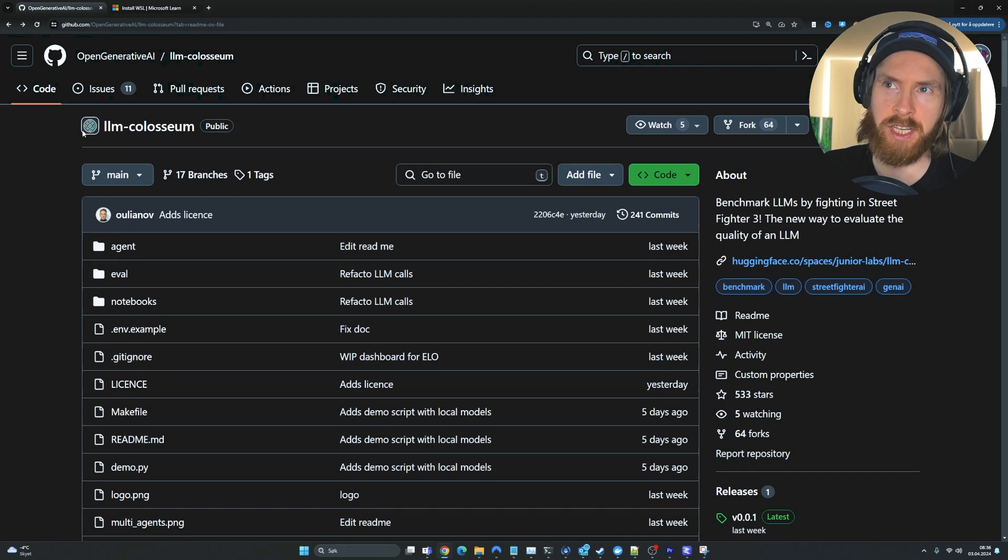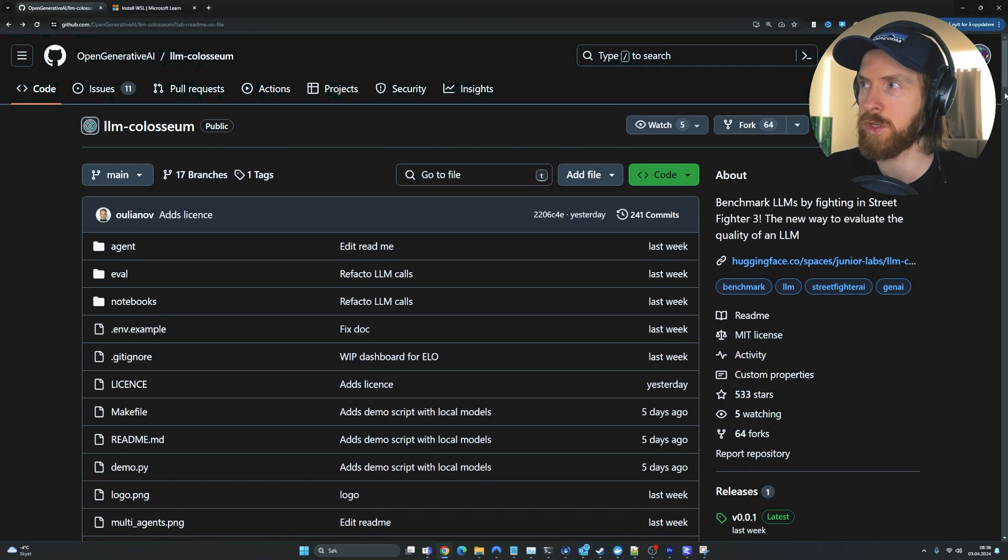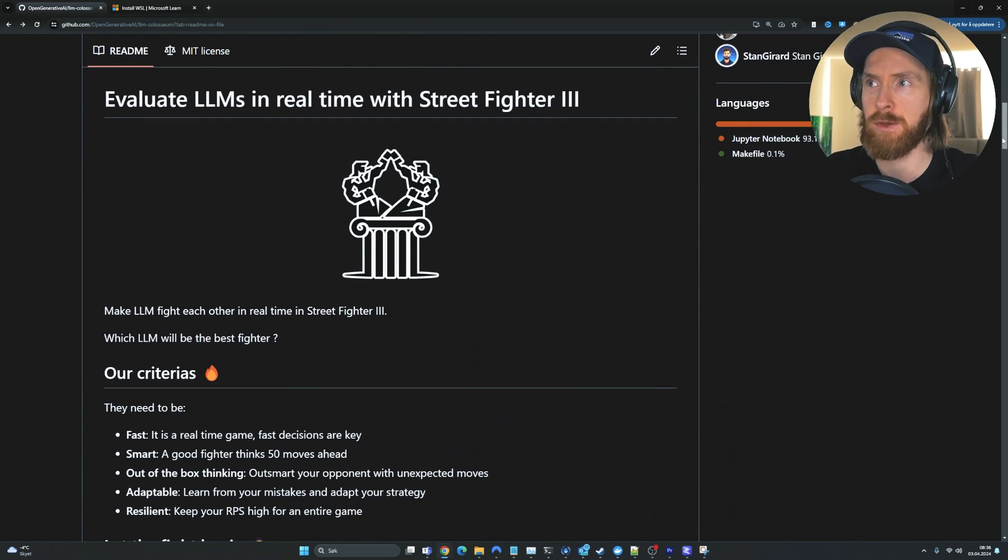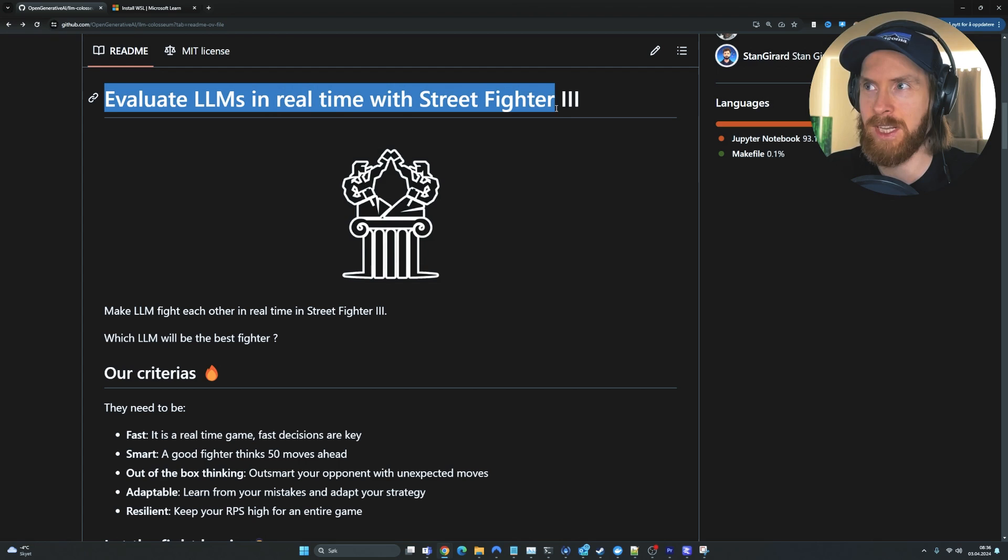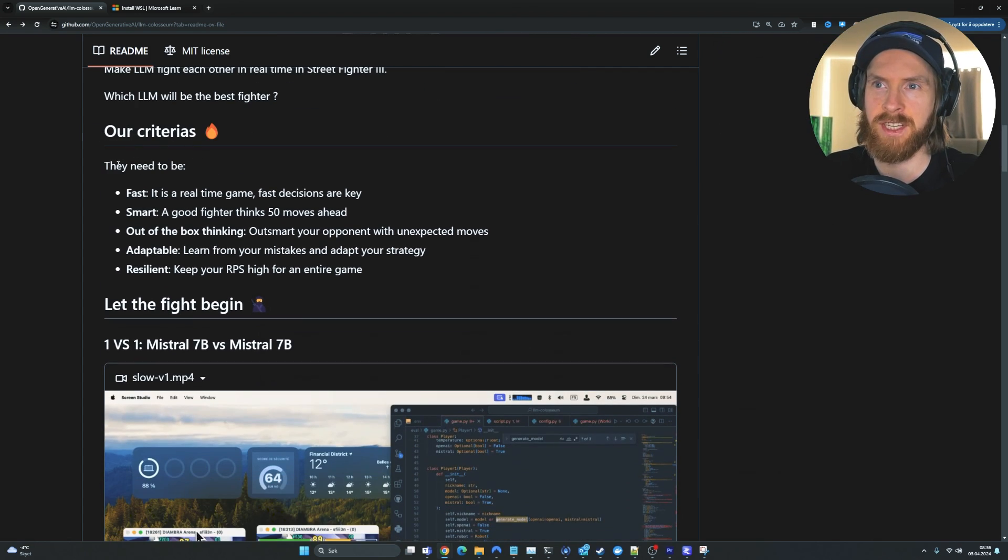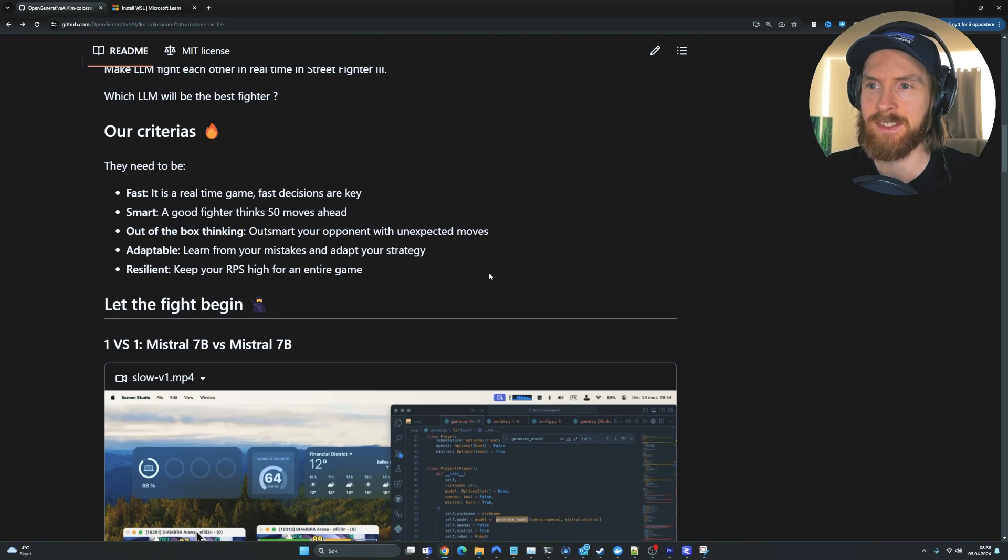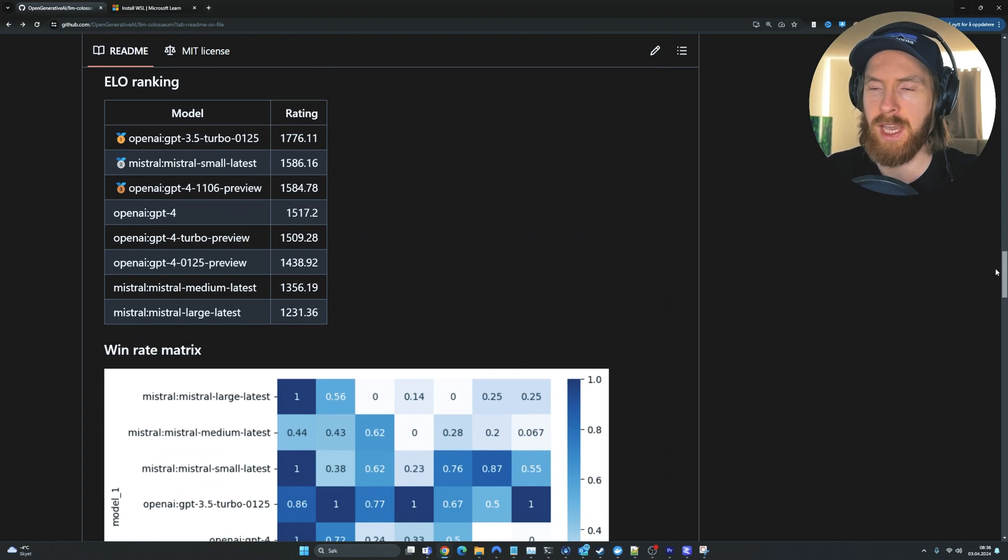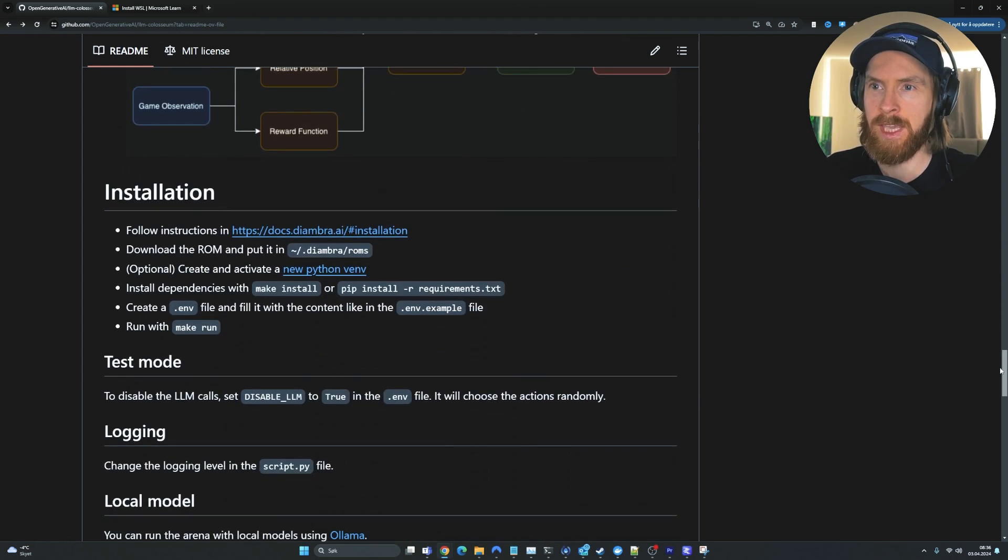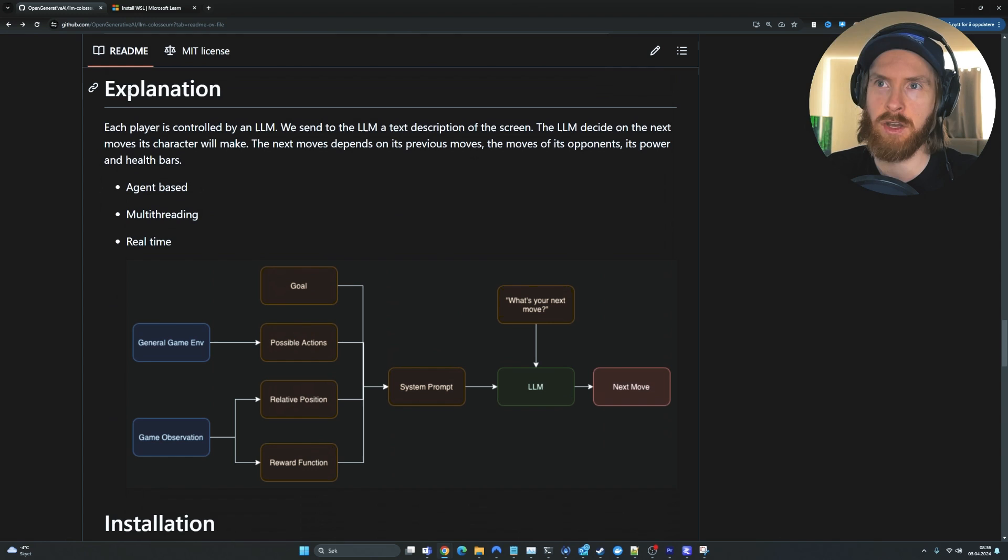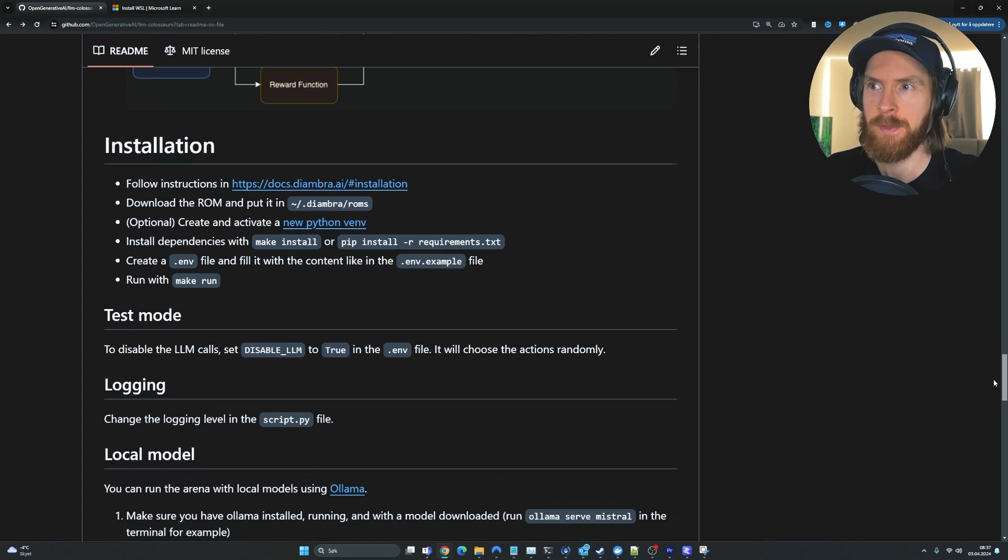So the project is called LLM Colosseum. This is the open source project, I'm going to leave a link in the description. The point is to evaluate LLM models in real time with Street Fighter 3. They have set their criteria here: the model needs to be fast, smart, a good fighter thinks 50 moves ahead, out-of-the-box thinking, adaptable and resilient. So that's pretty cool.